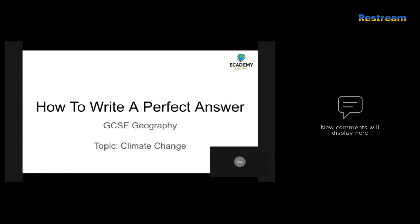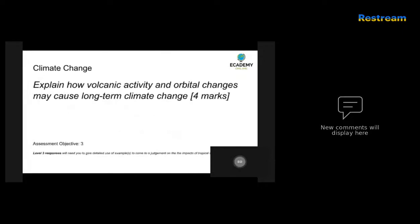Morning. Let's get going with our session on climate change today. First question is: explain how volcanic activity and orbital changes may cause long-term climate change for four marks.